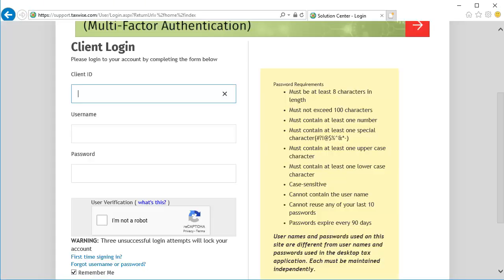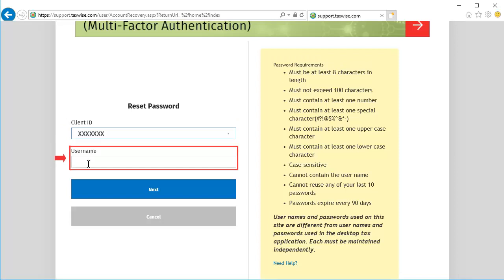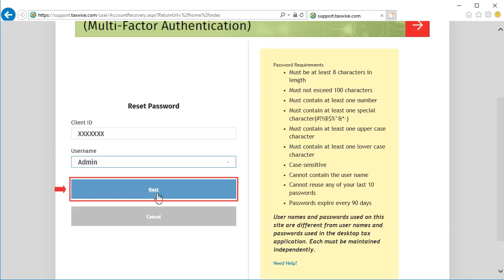On the Client Login screen, click Forgot Username or Password. Next, we need to enter the client ID and the admin username, and then click Next.